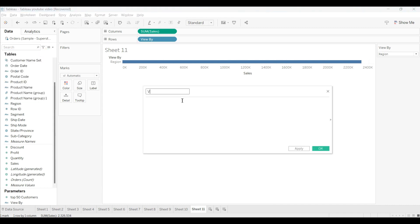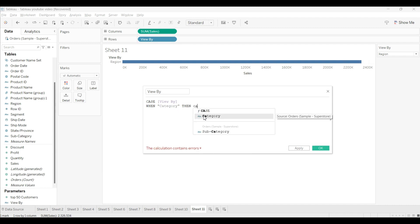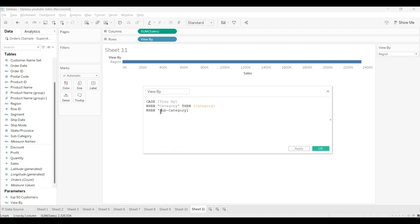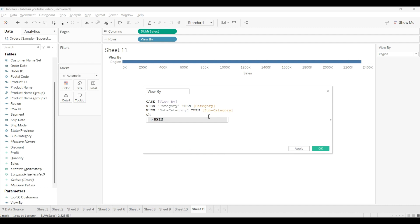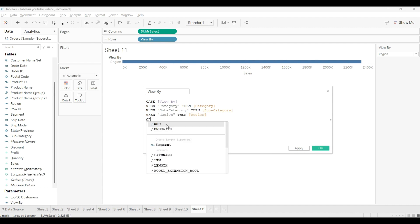Here I will name this calculated field view by. We will create a parameter. Then we will use CASE WHEN. When category is there, then it should be category, and that should be in double quotes. When subcategory, we want subcategory. When we want region, then we want region. And in the last, END.